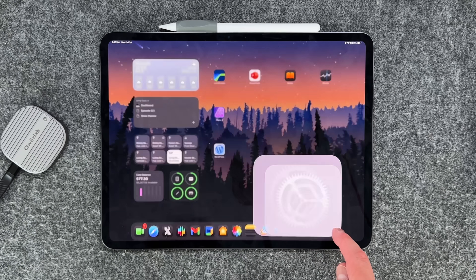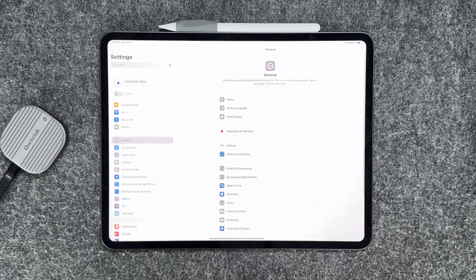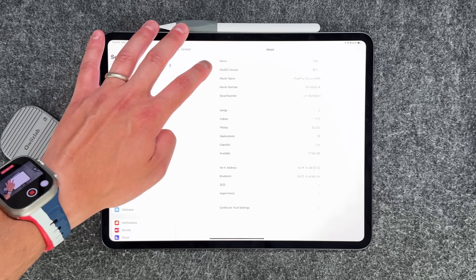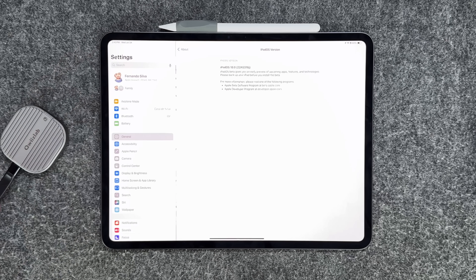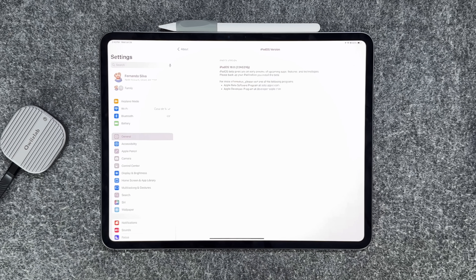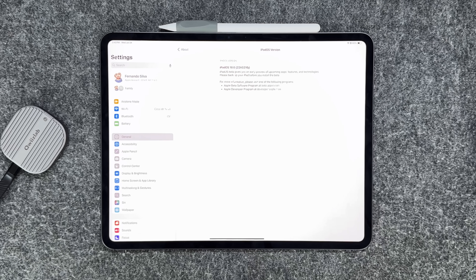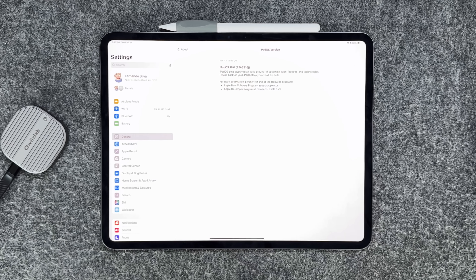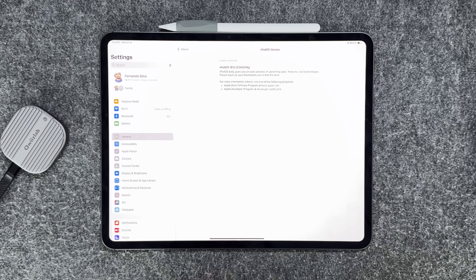The next thing is the build number. If you go into Settings, then About, then iPadOS version, we are now on 22A5316j. We are getting closer to that eventual RC edition, which we should see probably towards the end of September for everybody to finally get the public release. The Public Beta will be a similar build number.